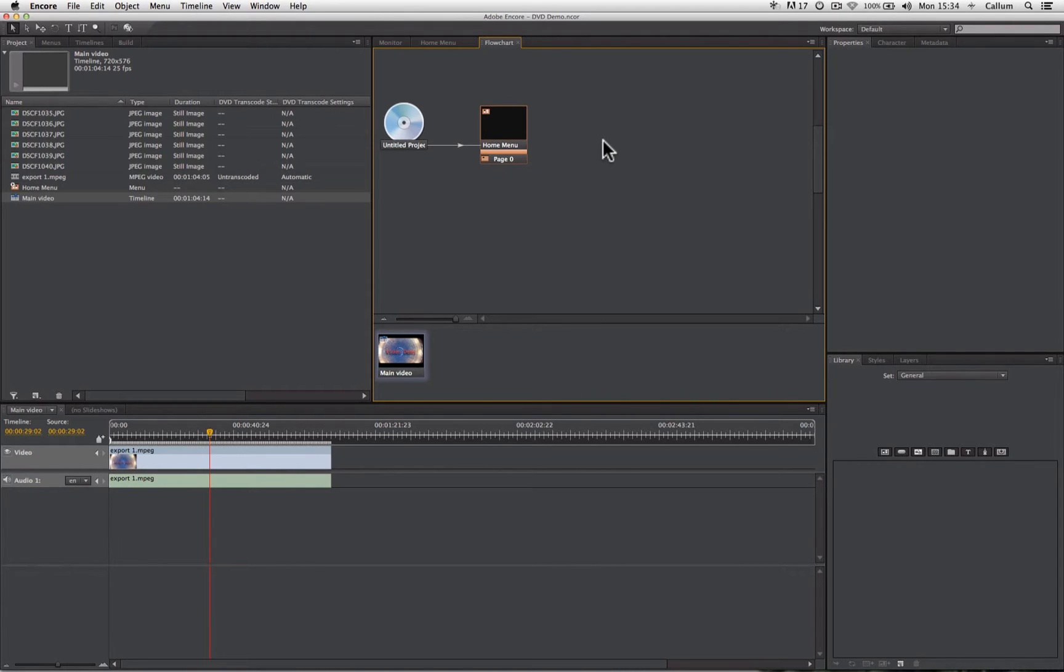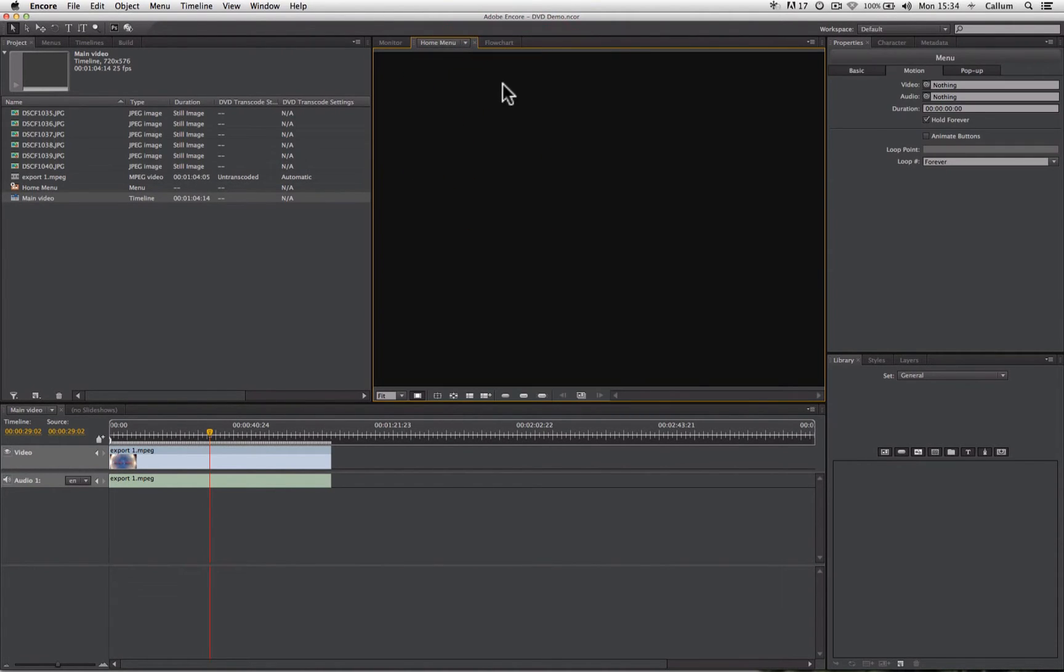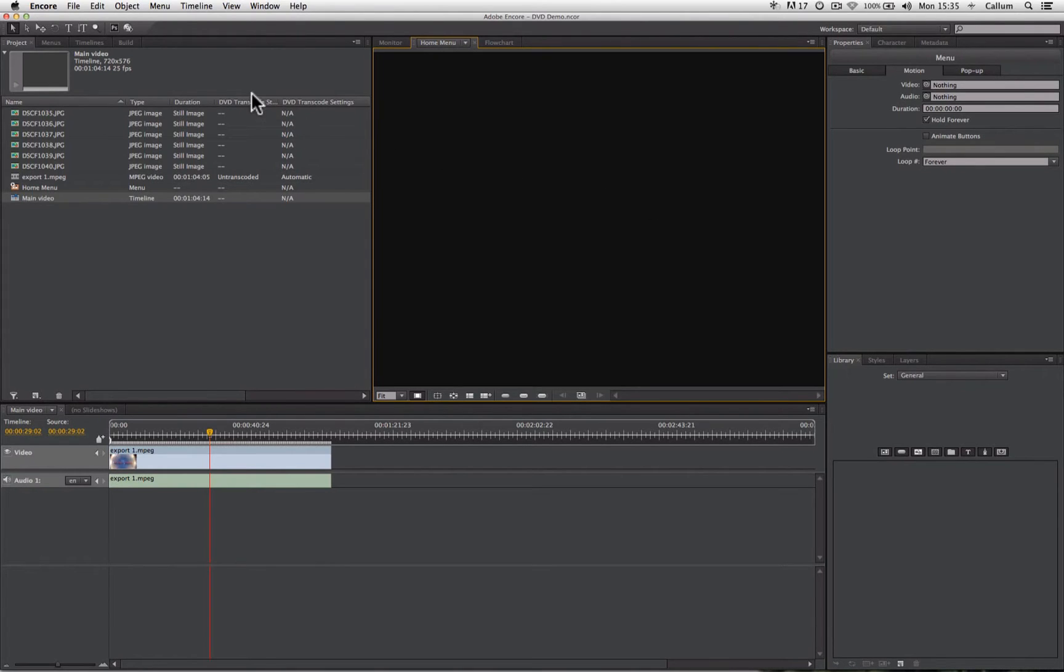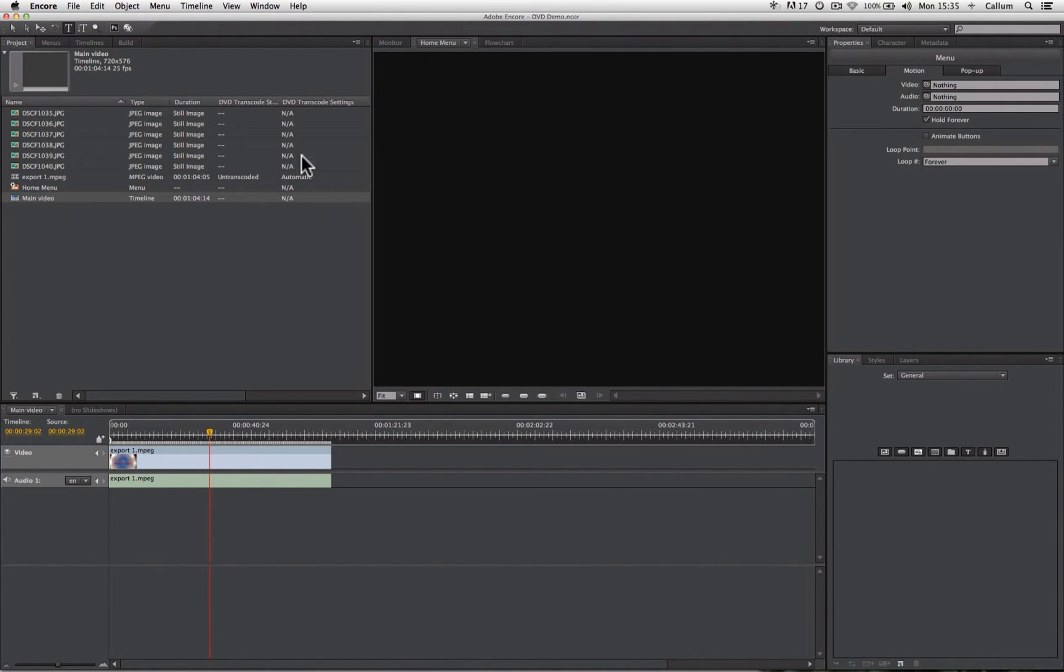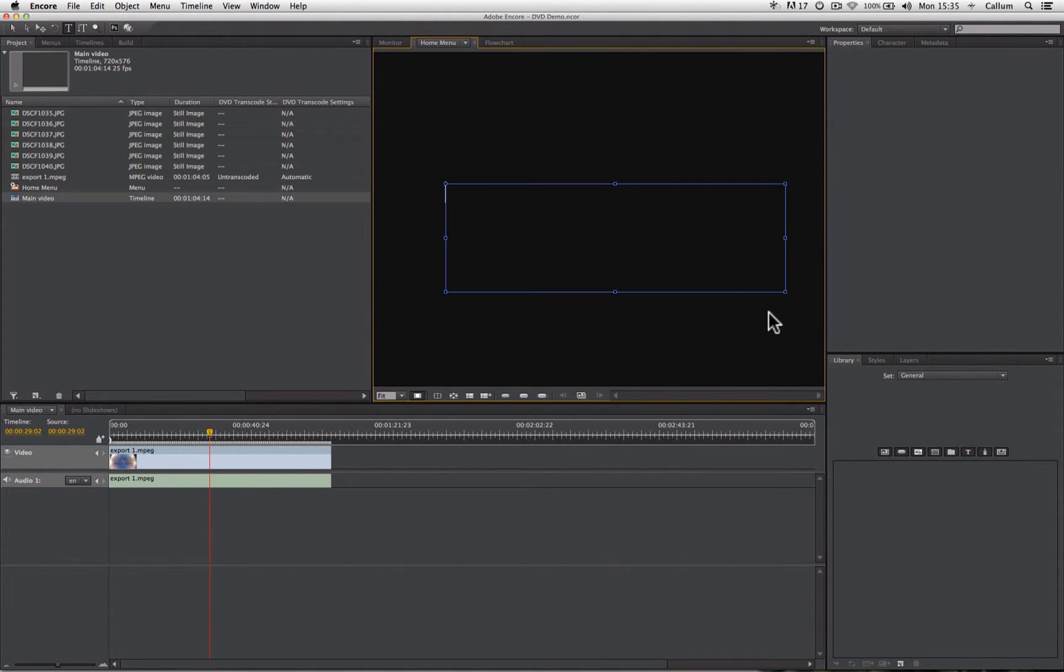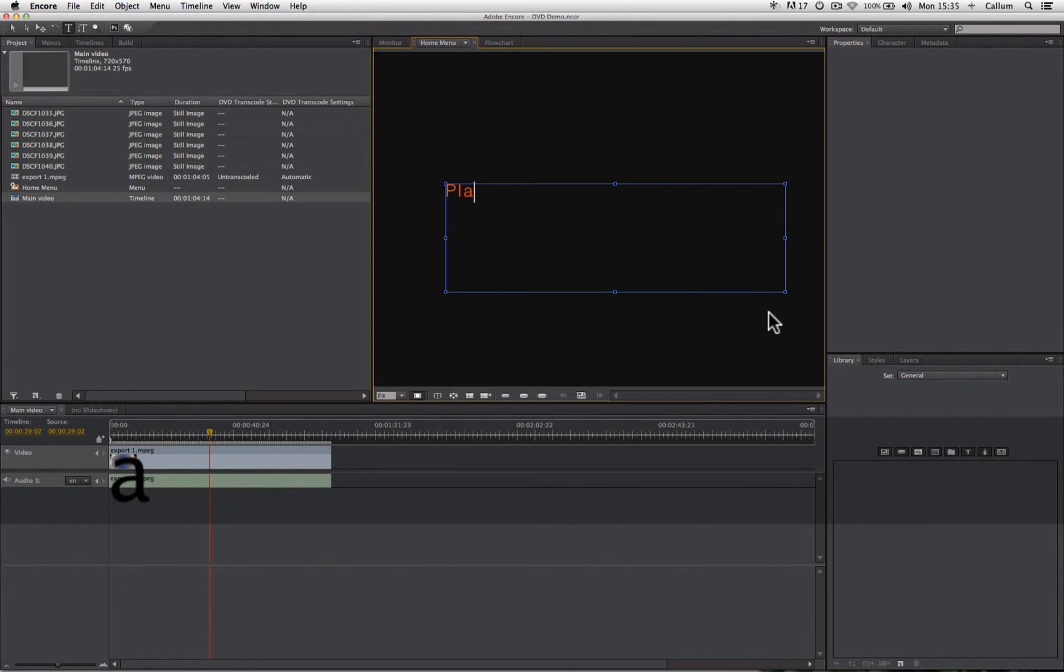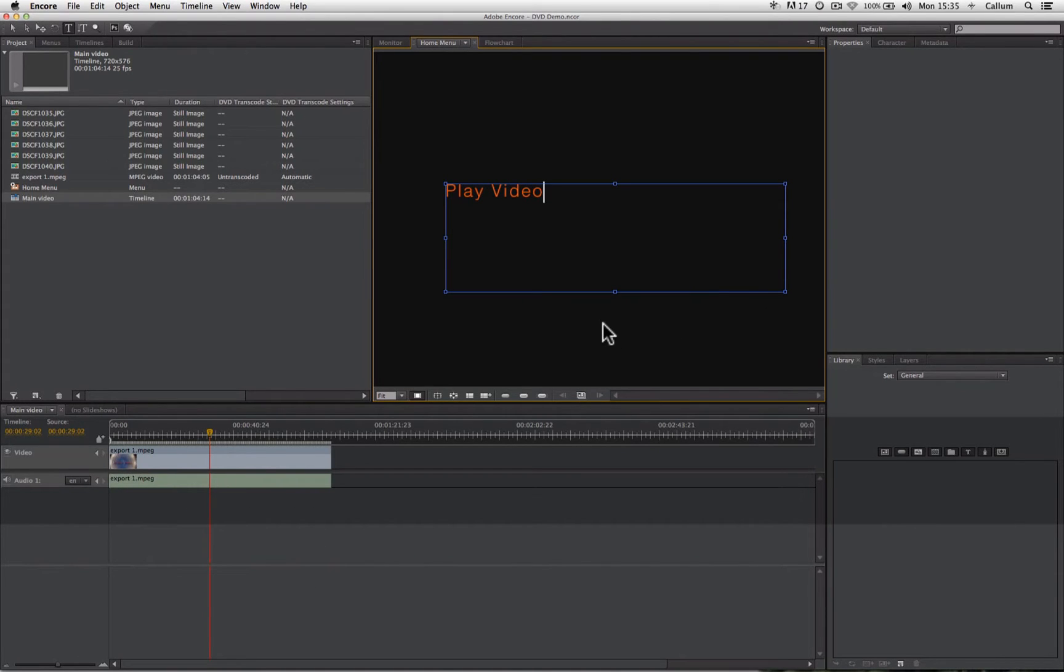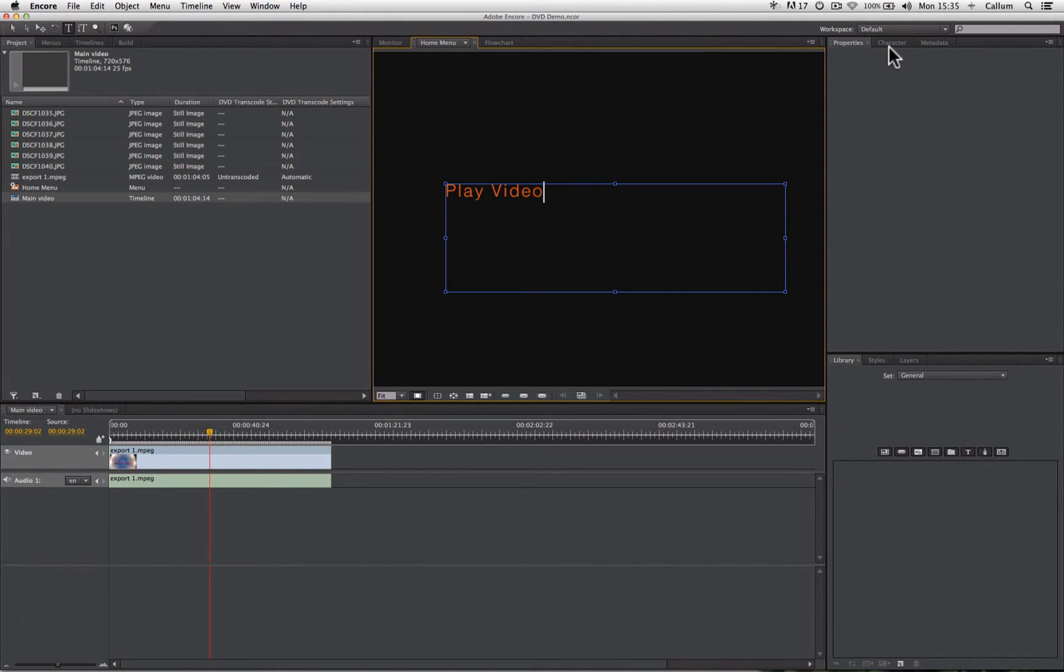To create a button, double-click on the menu and I'll open it up here in the menu panel. Now I need to create some text to be a button, and I can do that with the text tool up here on the toolbar. So I'm going to select that tool and I'm going to click and drag to create a text box. I'm going to type in what I want the button to say.